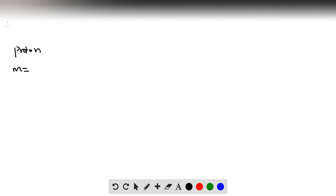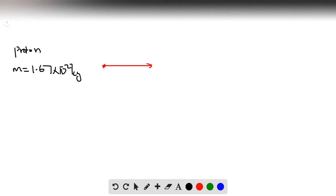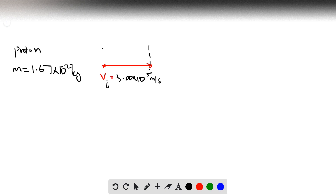Welcome to a new problem. We have a proton with a mass of 1.67 times 10 to the negative 27 kilograms. We shoot the proton with an initial velocity v_i of 3.00 times 10 to the 5 meters per second, and there is a uranium nucleus 5 meters away.